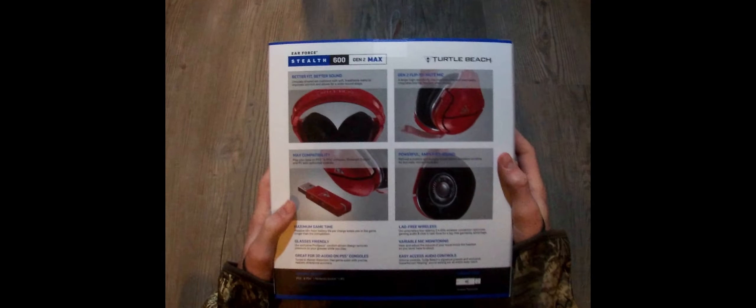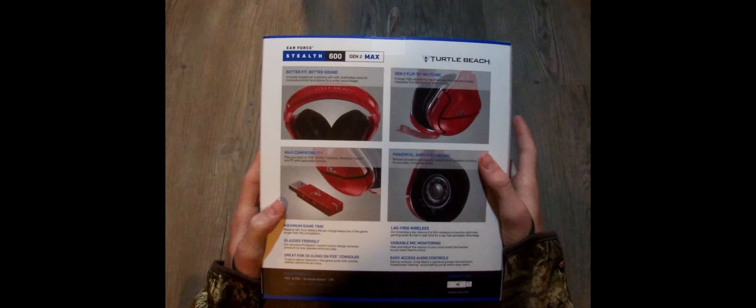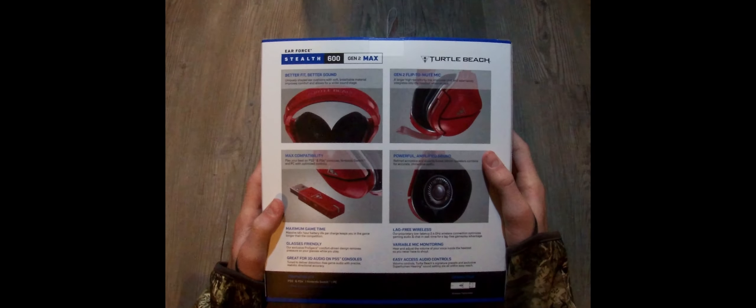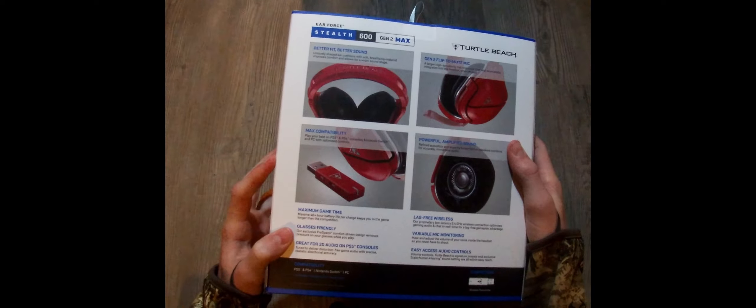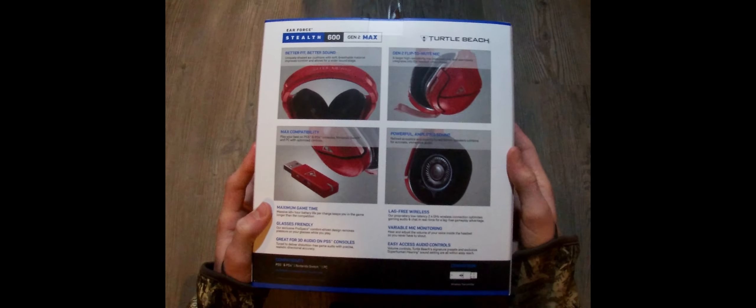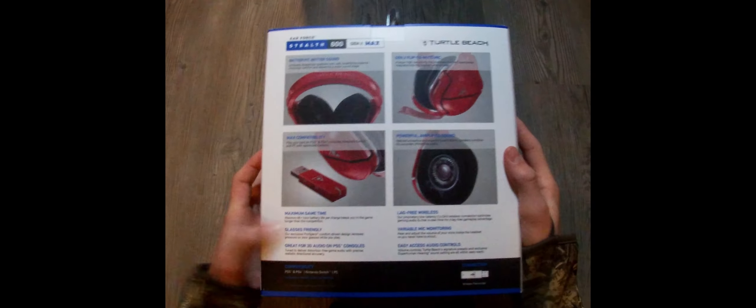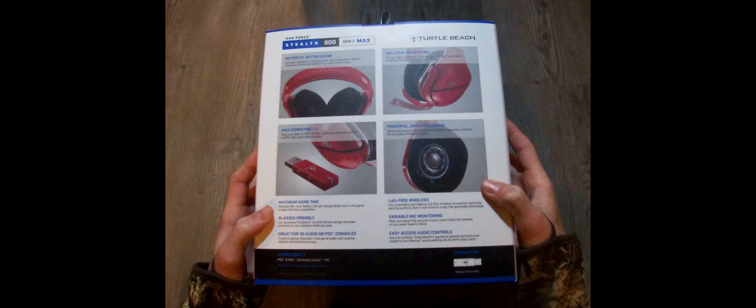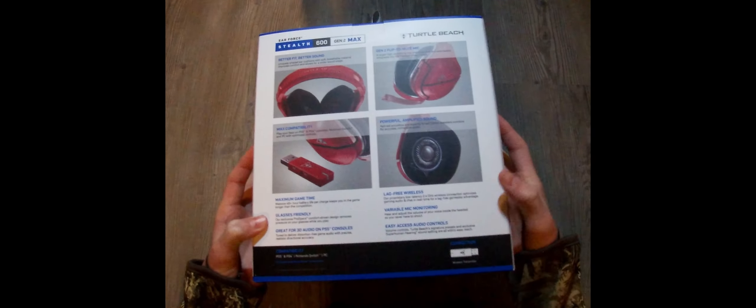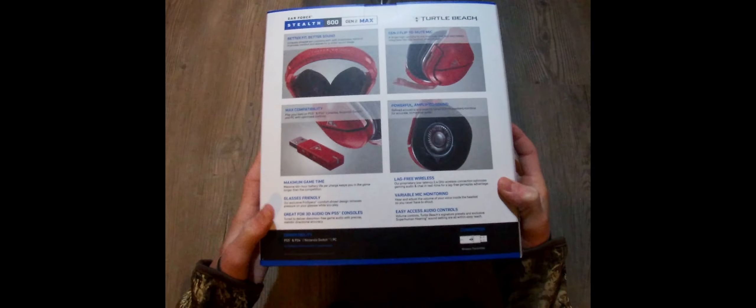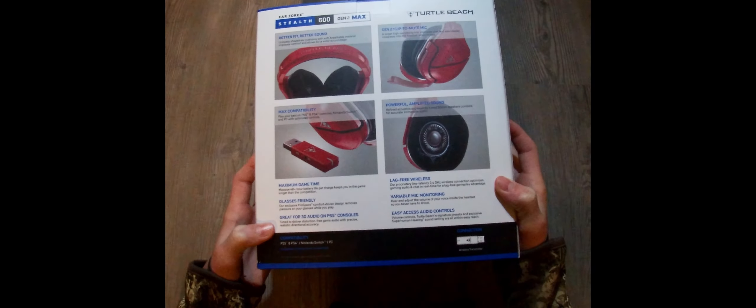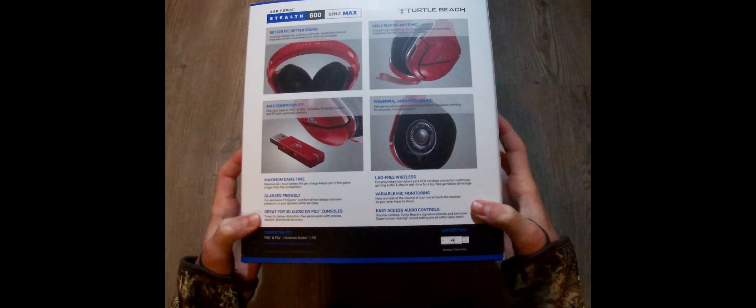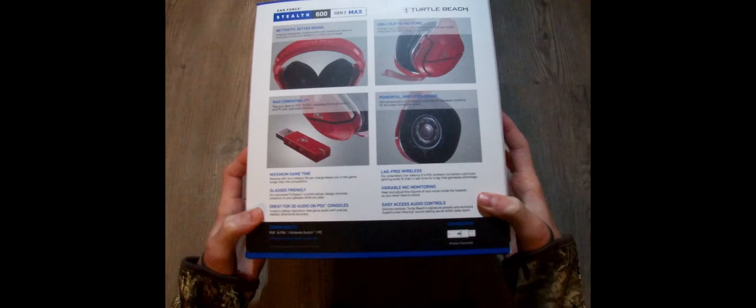Turtle Beach, better fit, better sound. Gen 2 flip to mute mic, max compatibility, powerful amplified sound, maximum game time, lag-free wireless, glasses friendly, variable mic monitoring. Great for 3D audio on PS5 consoles, easy access audio controls.